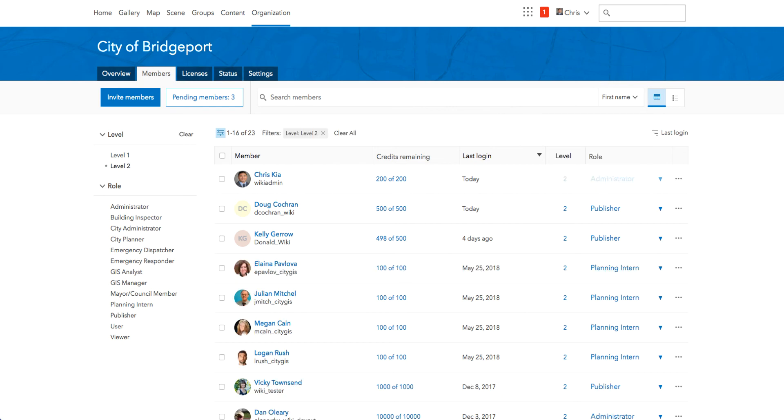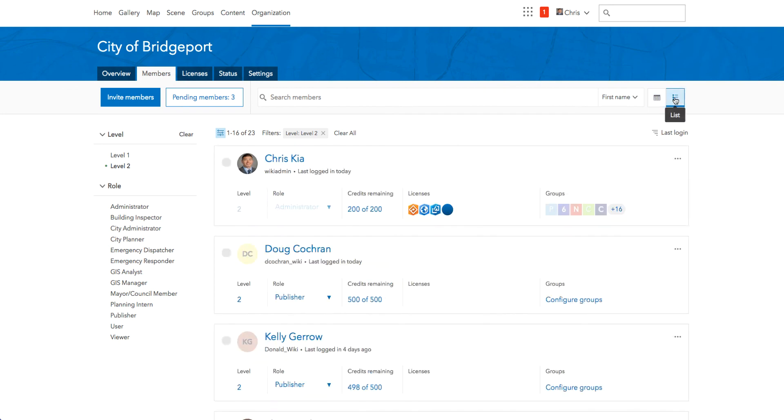The new organization page redesign includes both table and list views to browse members. The table view is similar to the previous design, while the new list view provides some additional information about members, such as licenses assigned and groups they have joined.